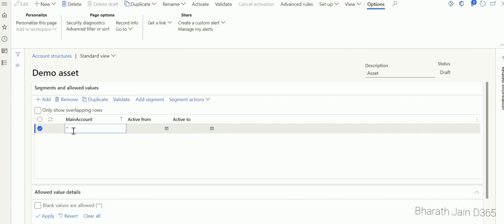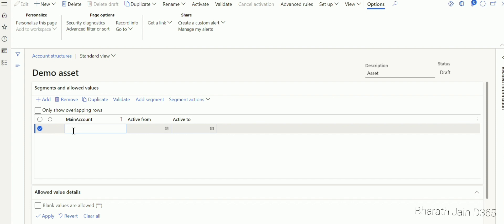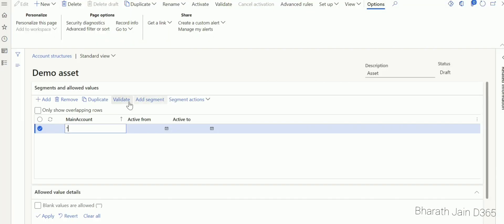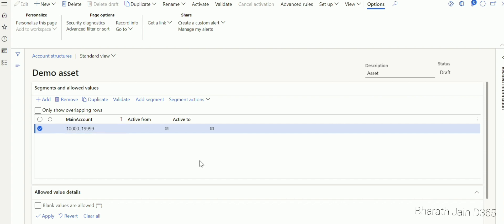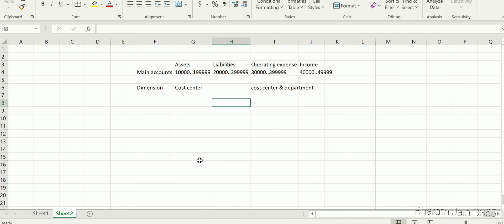In the main account column, select the main account numbers required. For assets, I'm taking 10,000 to 19,999. Select 10,000, then add two dots — that indicates a continuous range — then 19,999. The Active From and Active To fields define the date range the structure is active. If you want it active throughout, leave these blank.